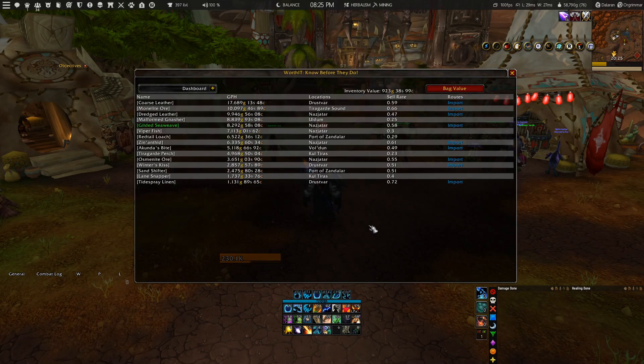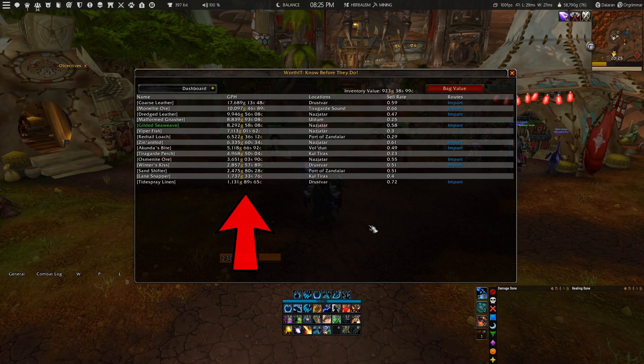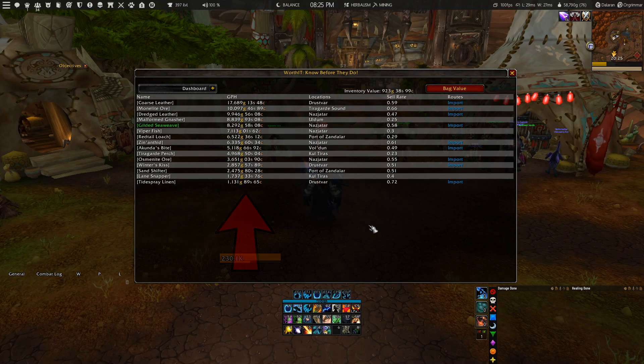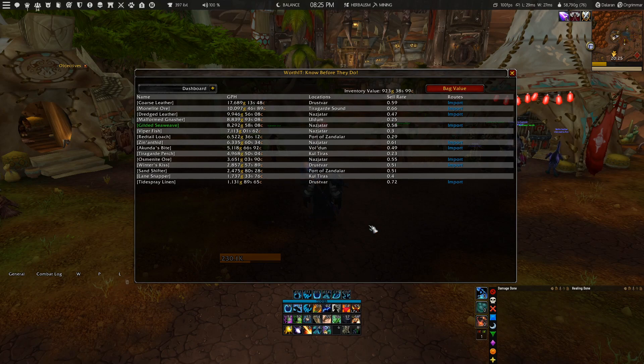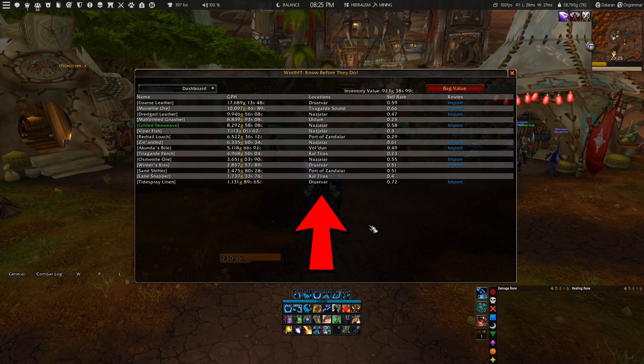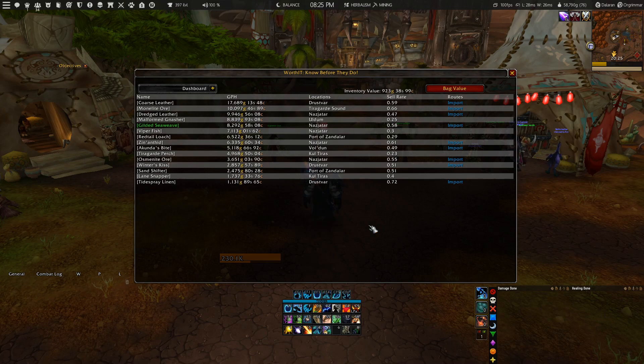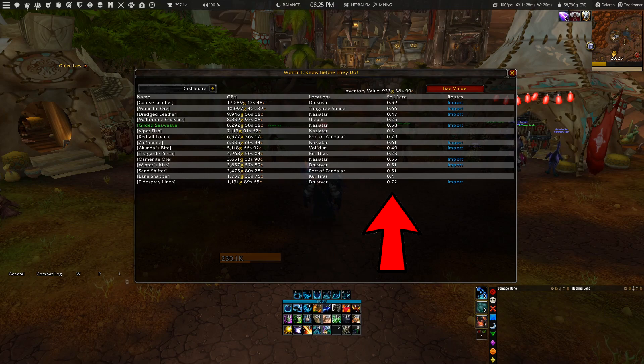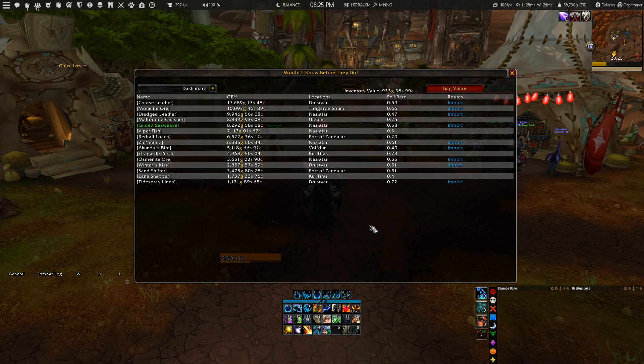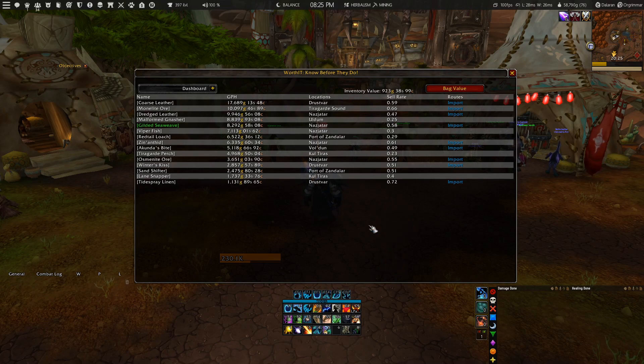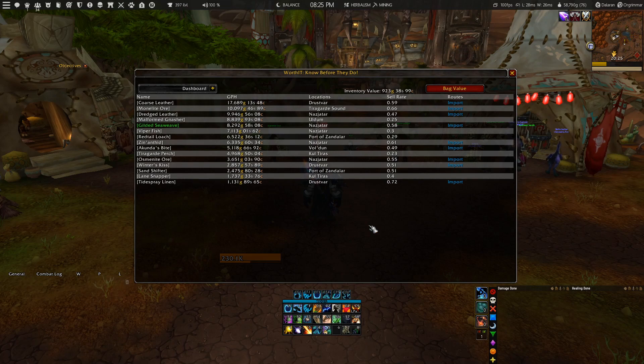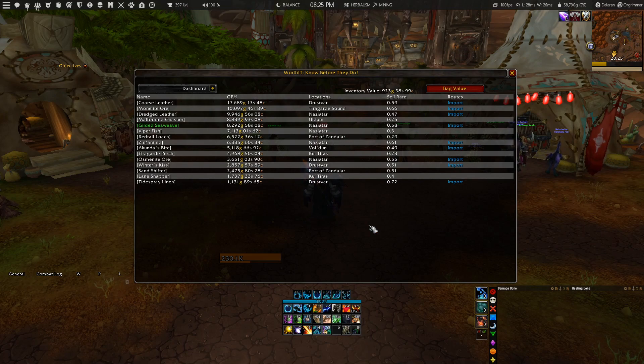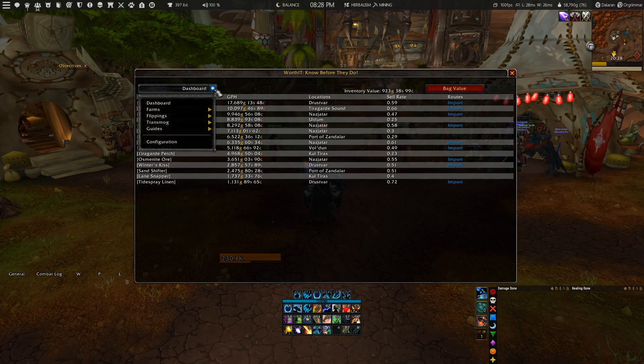You have a gold per hour section which shows the amount of gold you'll make doing that farm for one hour, along with the location where you can farm it. What I really like is the sell rate, because sometimes you can farm something but if the sell rate is low, it can take a while before it sells on the auction house. Lastly, you have a section to import routes into the Routes add-on, which I'll explain later.